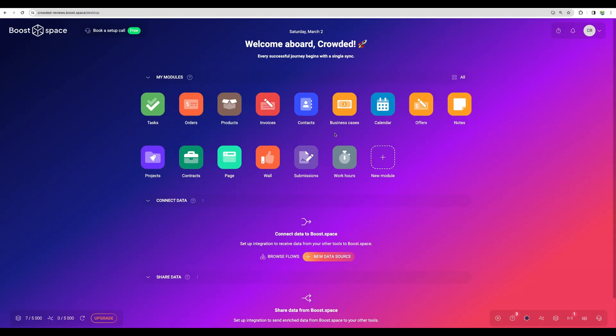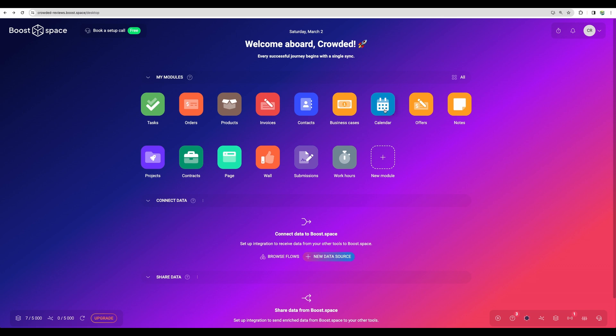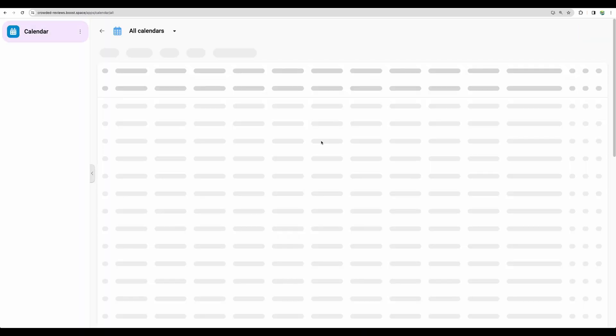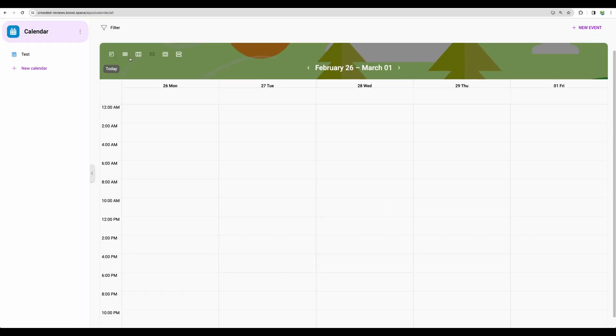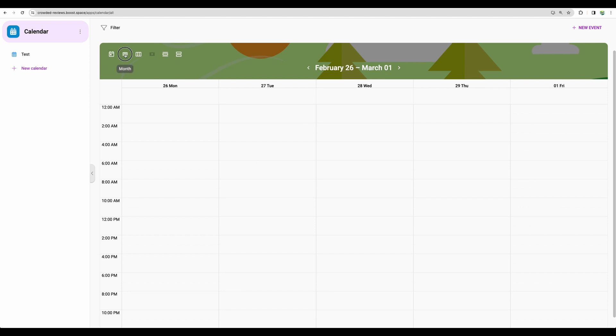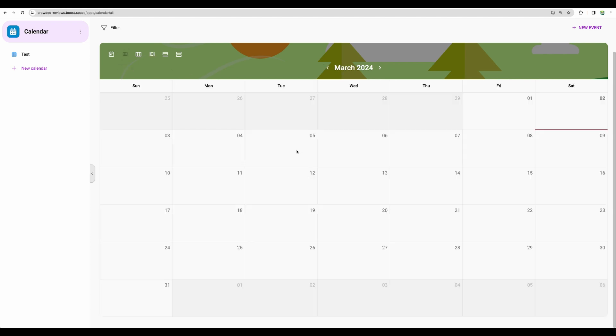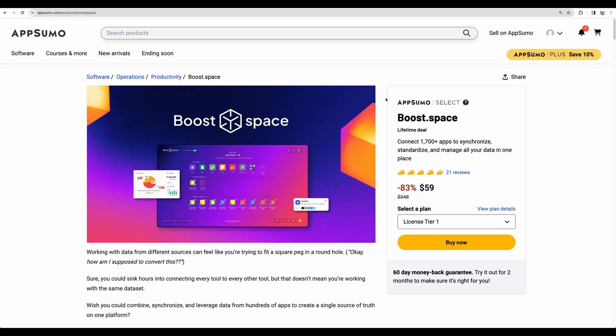Okay, so you get the idea. You will have other different modules for your CRM system. And some modules will have different view. For example, here is calendar. So it is not just a table, but it is indeed a calendar where you can add your events.